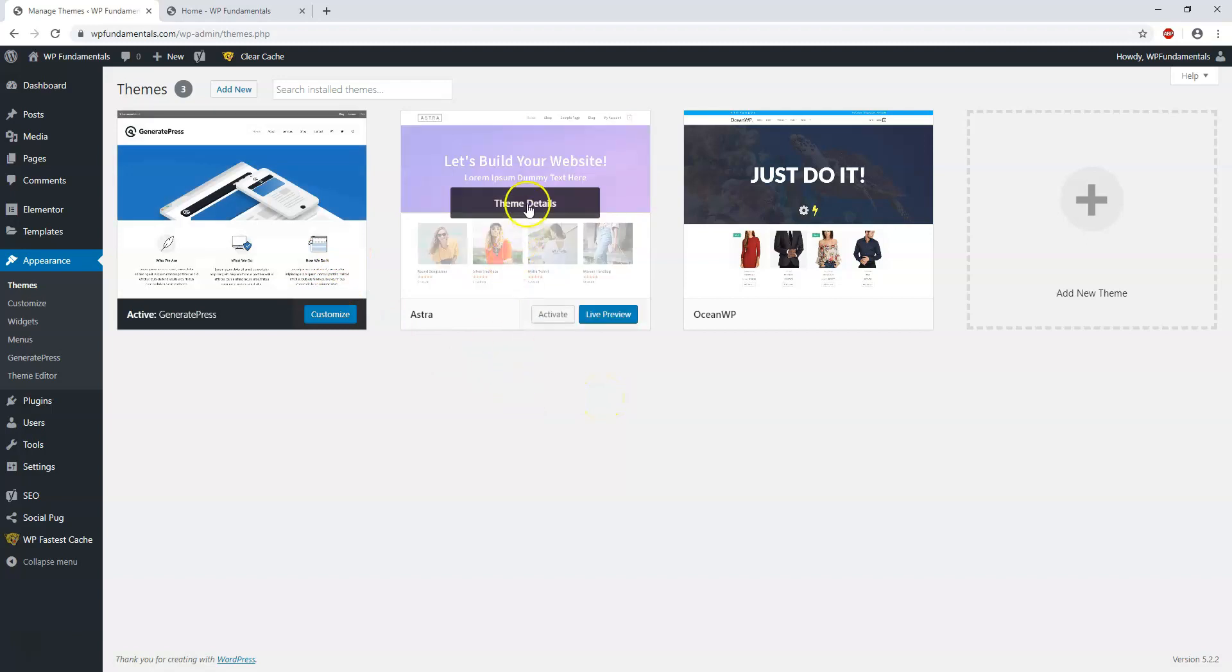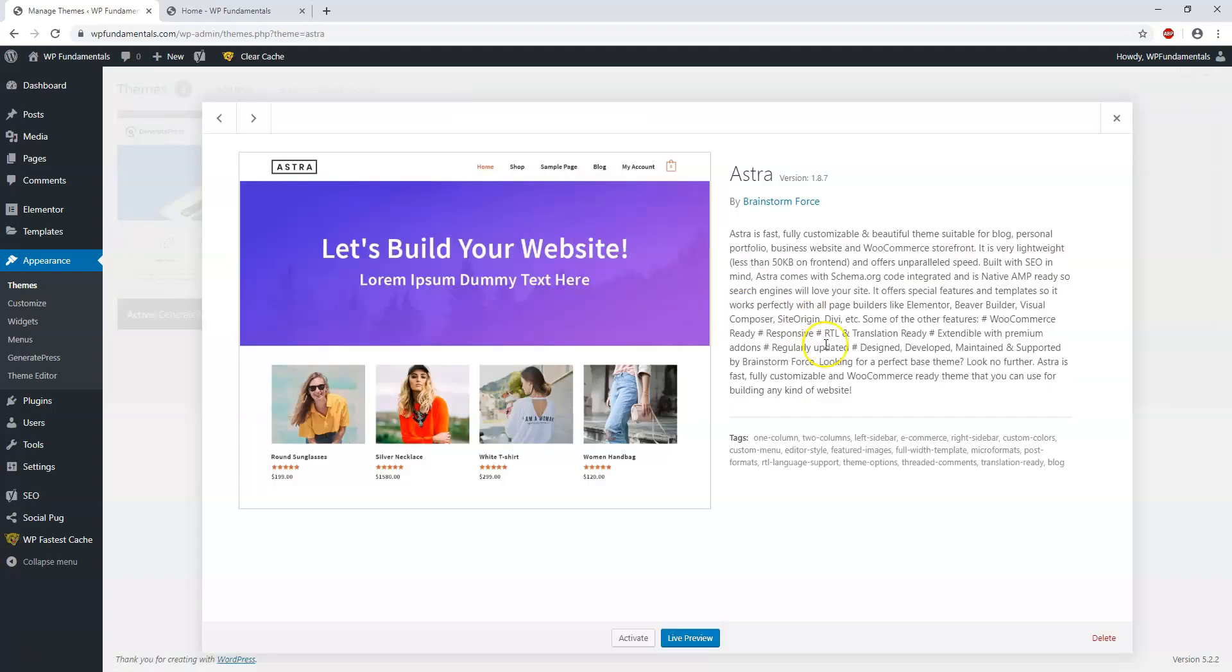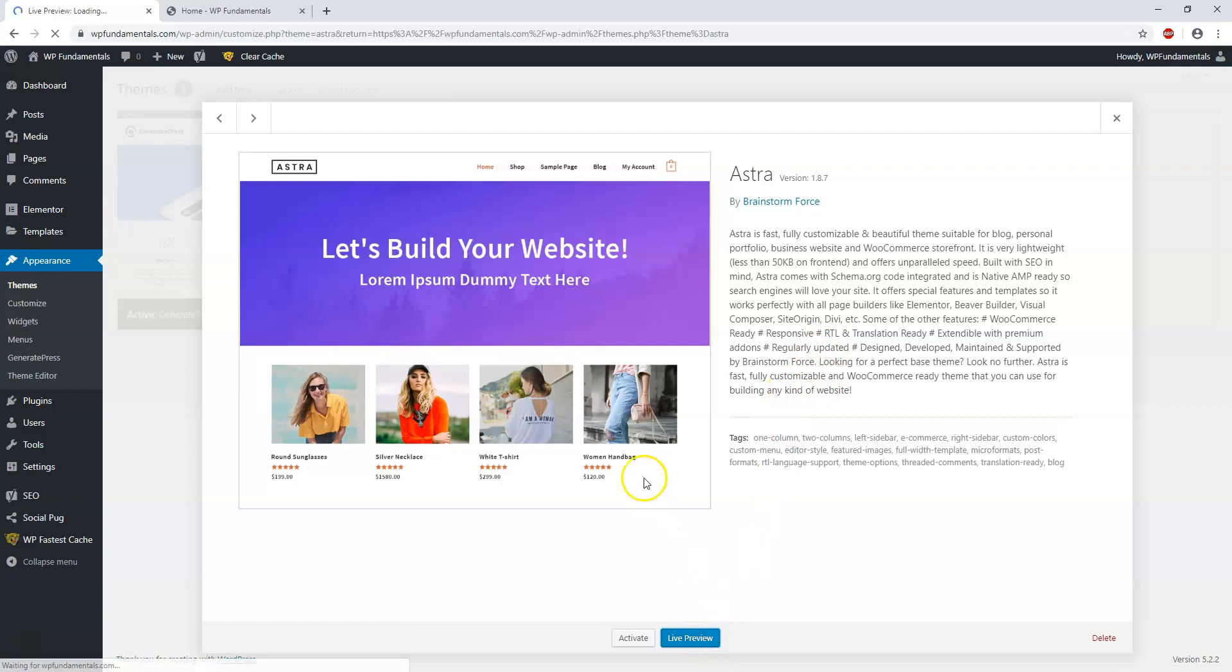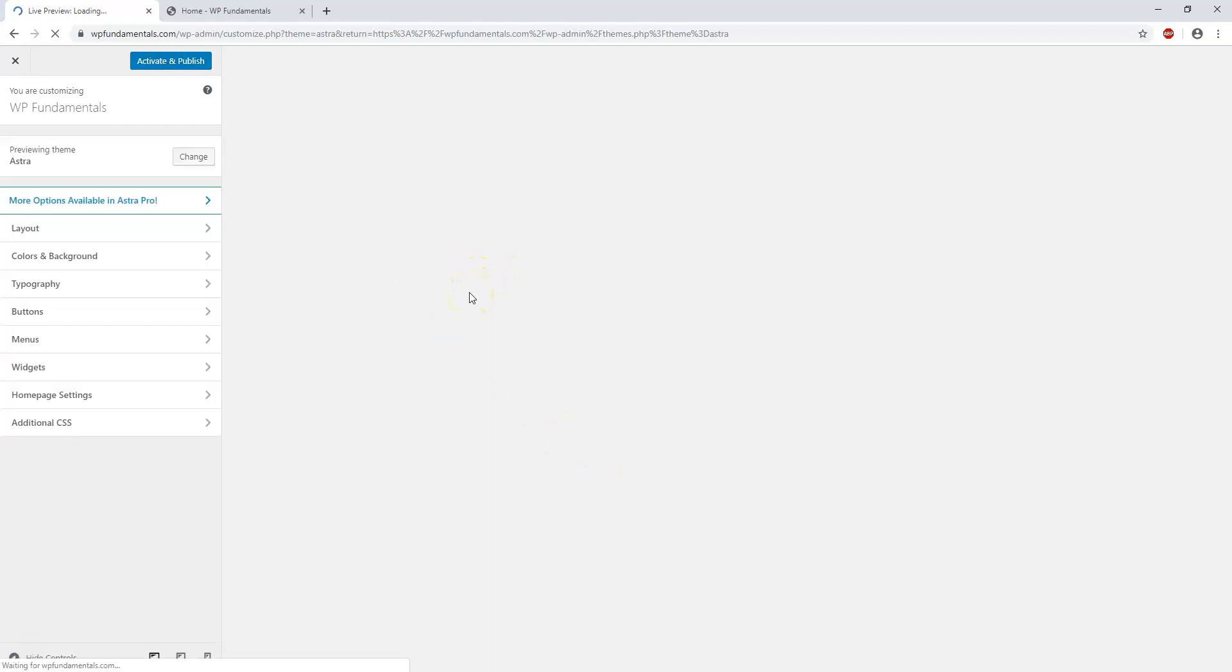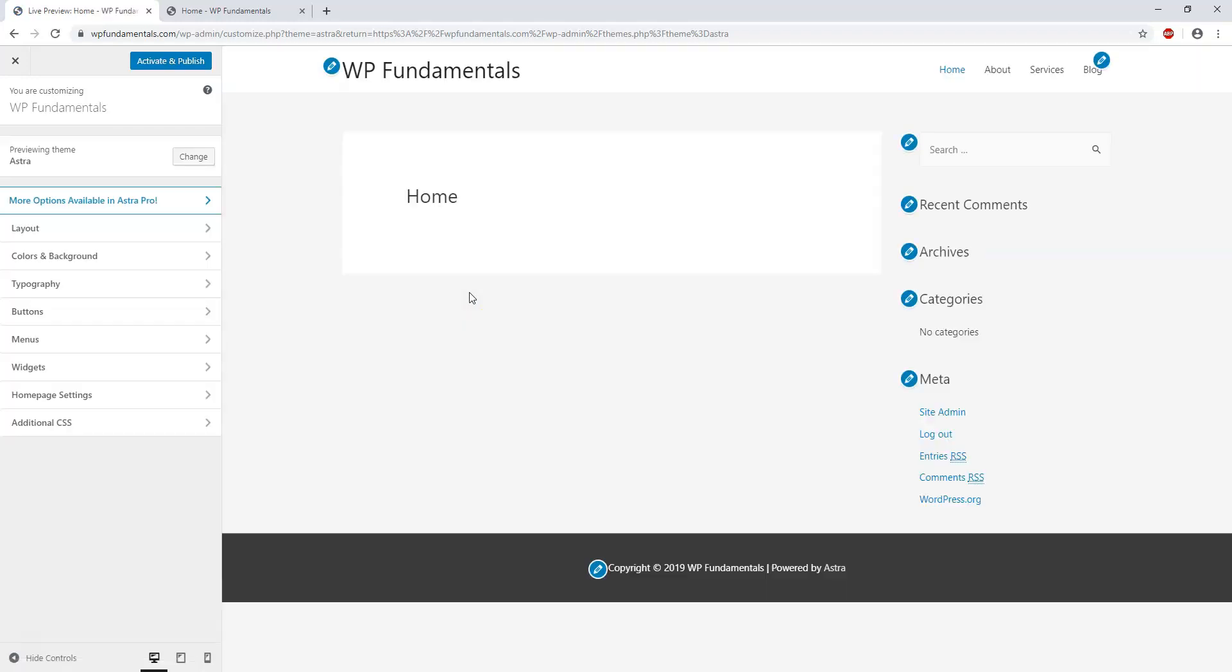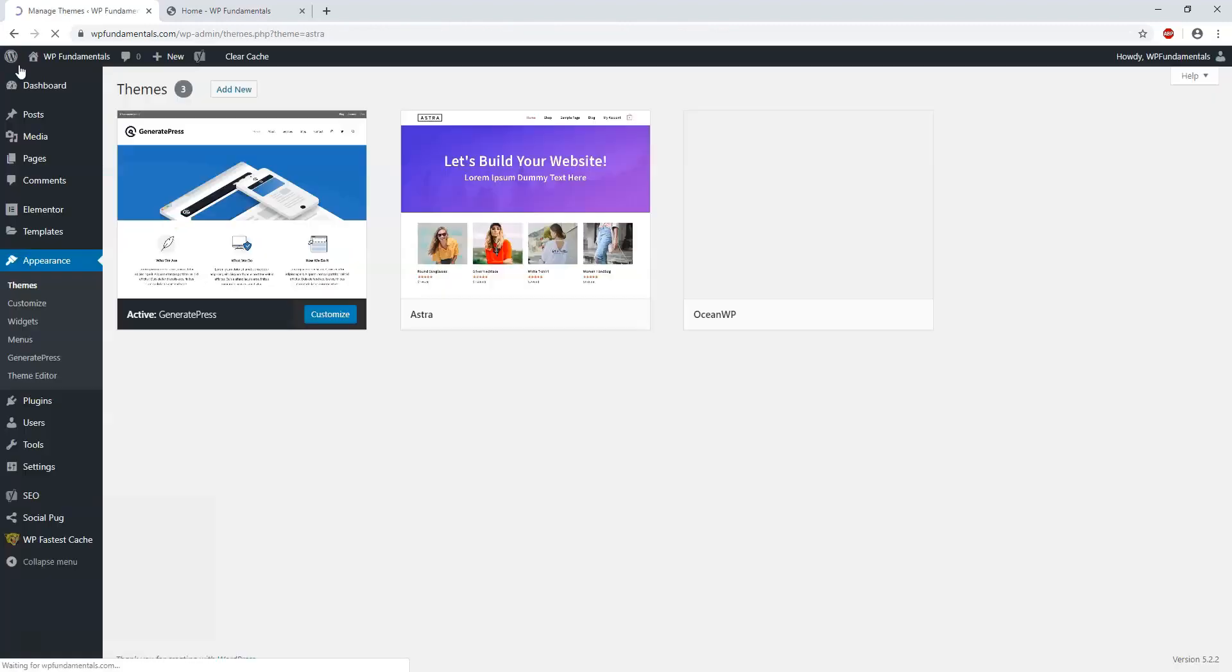You can also see a live preview if you were to click on it as well, and then you get an idea of what you're getting into before you actually install the theme. Now it is going to be blank and pretty bare bones, but you can get an idea if you play around with it as well.